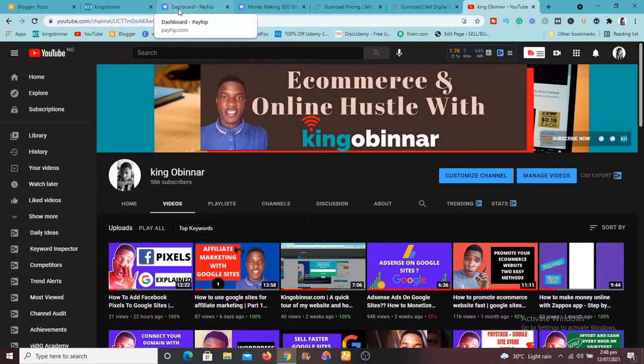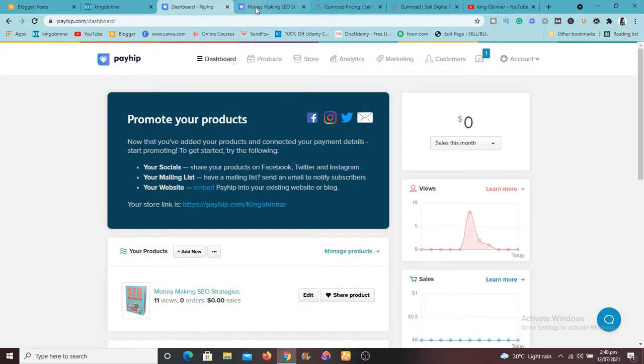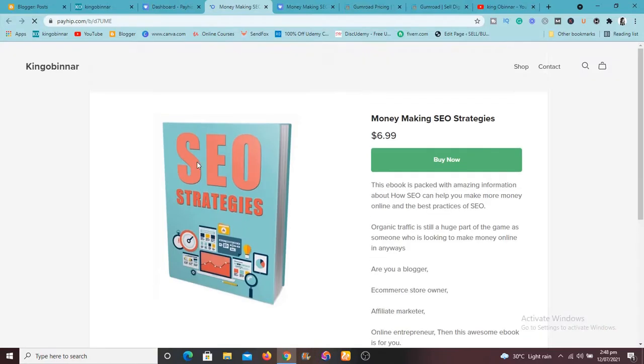So if you need to create an e-commerce website or you just need to sell your product, anything both physical, digital, whatever it is, just come, just use one of this method. It's very fast and clean, then later on you can then switch to your own platform.